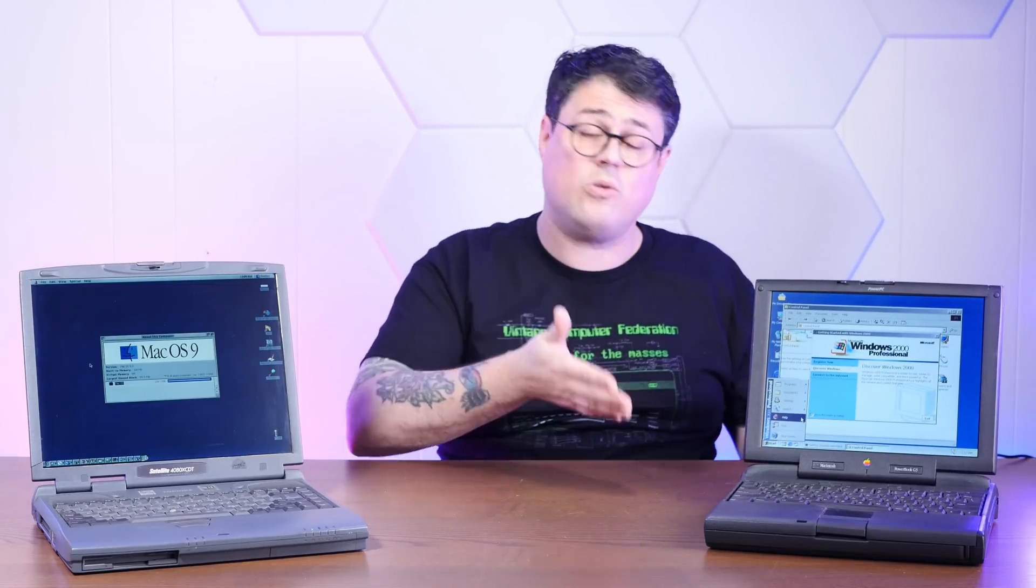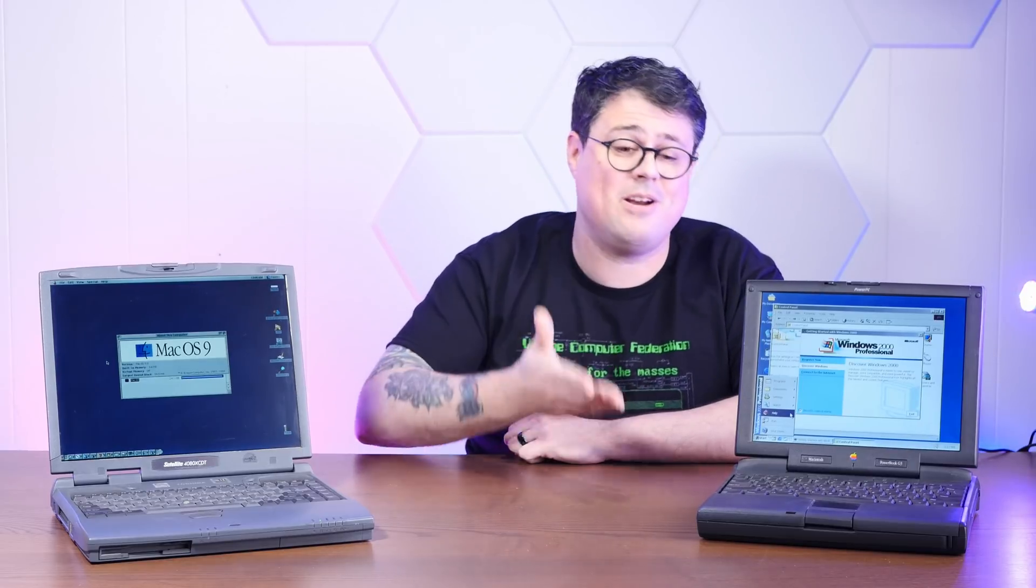It's running a 250 megahertz G3 and it's maxed out at 160 megs of RAM. It was only sold for a few months as a stopgap machine between the old school PowerBooks and the newly designed PowerBook G3. So it's actually really hard to come by these days and has always been one of my grail machines to find. And since it's the fastest of those old school PowerBooks, I think it'll be pretty funny to see Windows 2000 running on this thing.